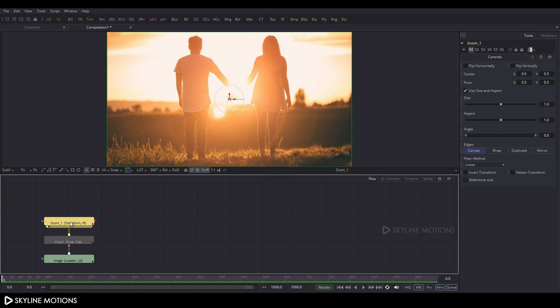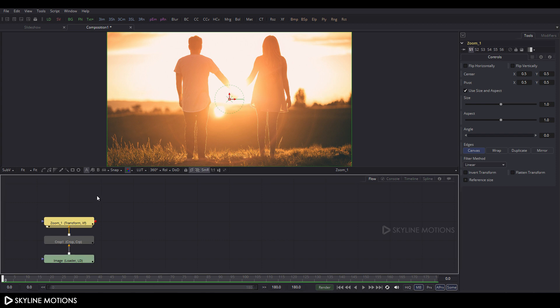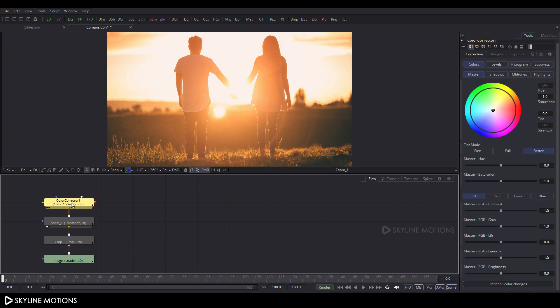Select this transform, press F2 and rename it to 'zoom_1'. Now set this composition to 180 frames long, which equals six seconds — put the value 180 in Global Timing and hit Enter. Select this zoom node and click on the CC button to add a color corrector node after it. Drag the color corrector to the viewer.